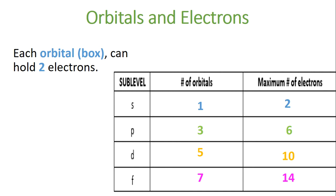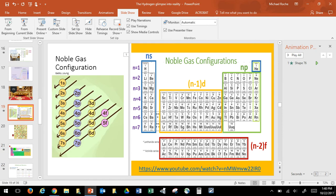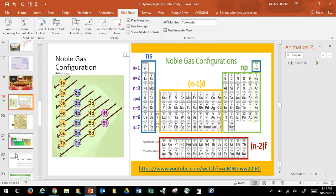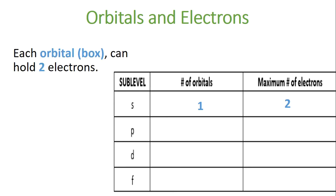So here is the s area — all of these up to helium, two elements, that's why there are two electrons. This is the p area here; there are six elements across, that's why it can hold six electrons. Here's the d area that can hold 10 electrons because there are 10 elements. And here's the f area that can hold 14 electrons. That's where all that came from — how you know the number of electrons and the number of orbitals.